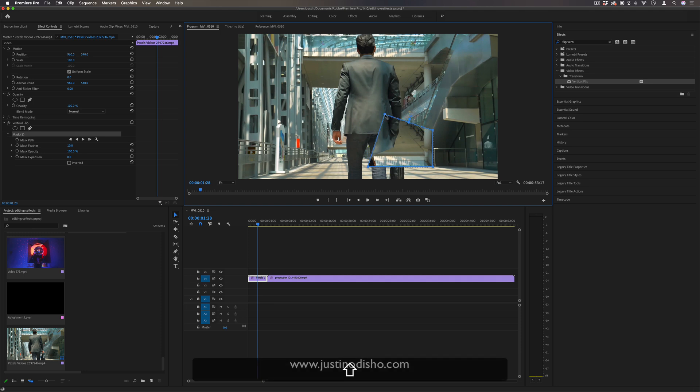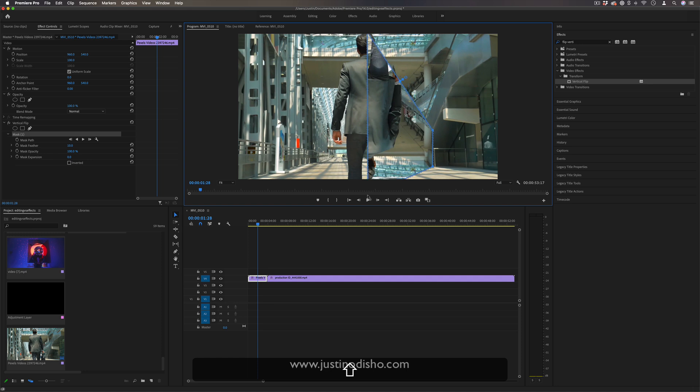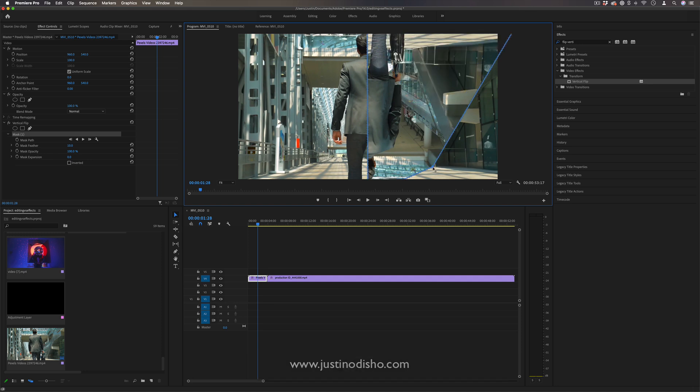And if you hold shift, it'll make sure things are in a straight line. Make a straight line all the way up and down and then extend it out to the other half of the video.